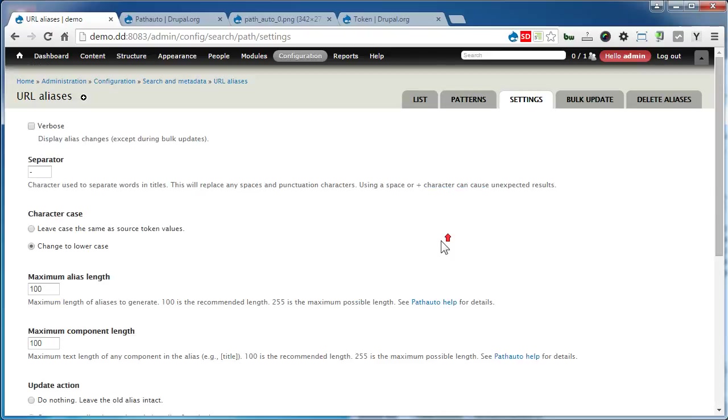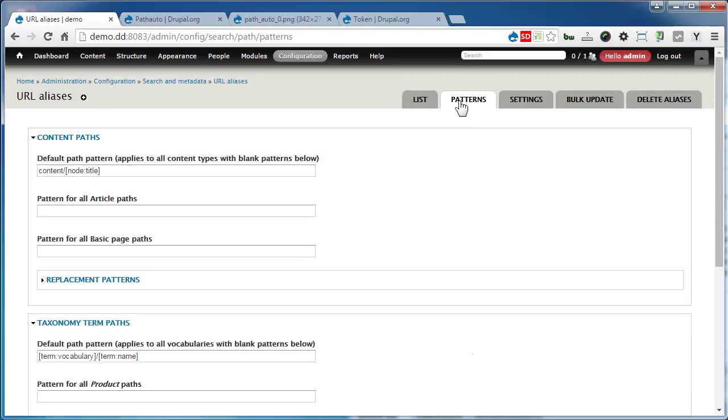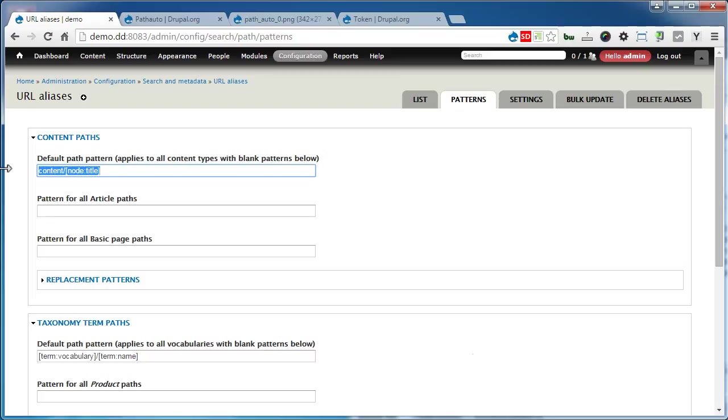Let's go to Patterns. This is the main page to configure the patterns. This is the default pattern path. It applies to all content types with blank patterns below.